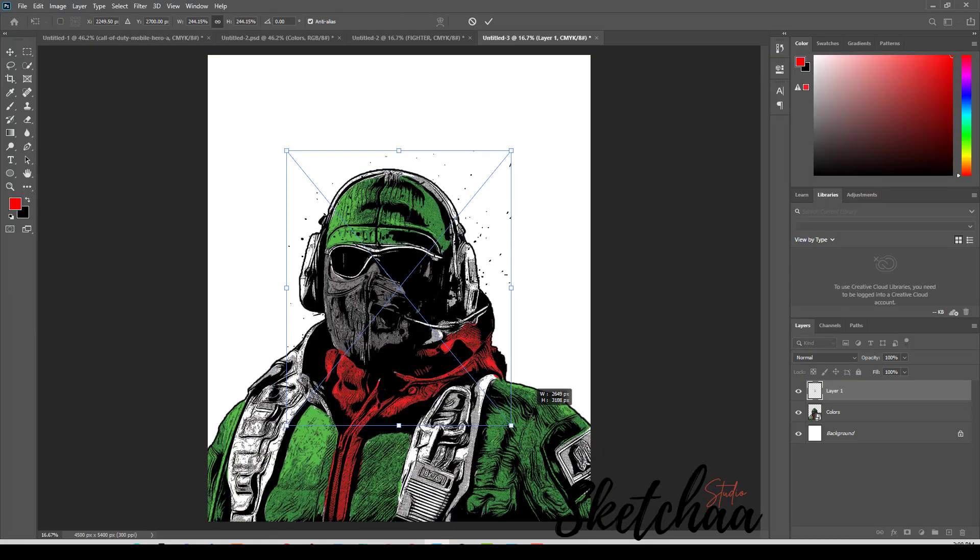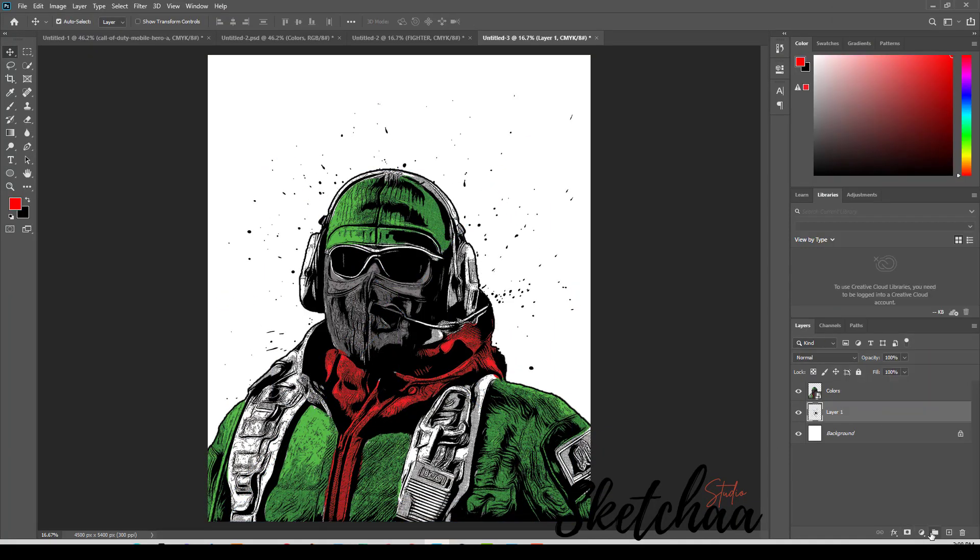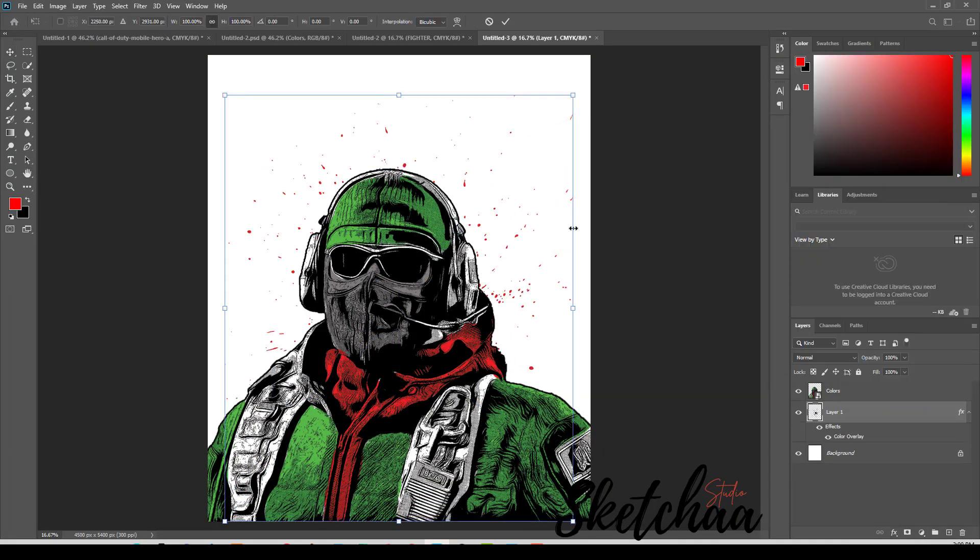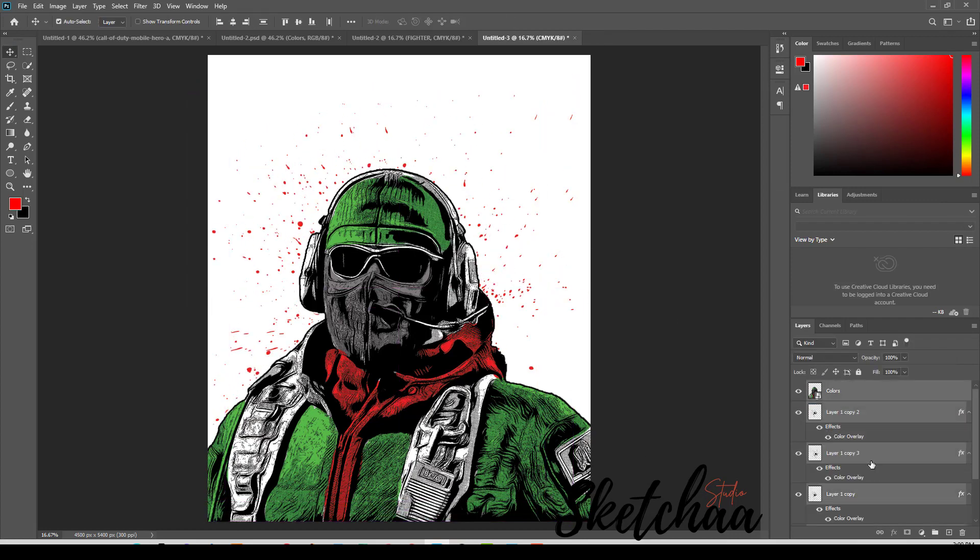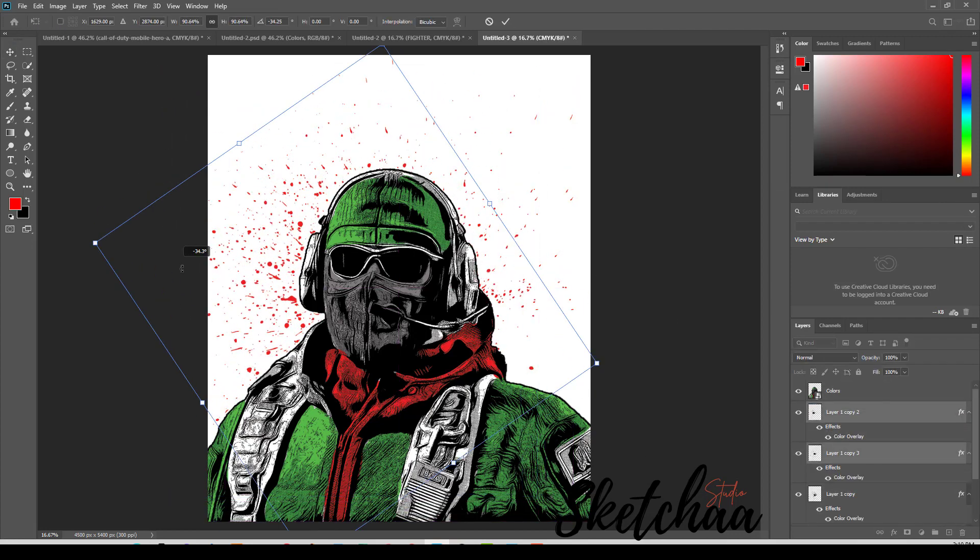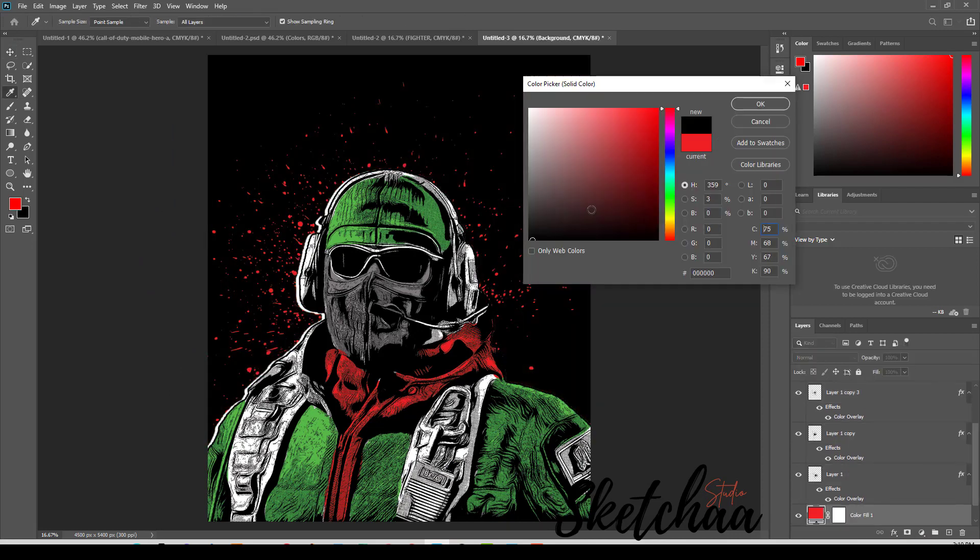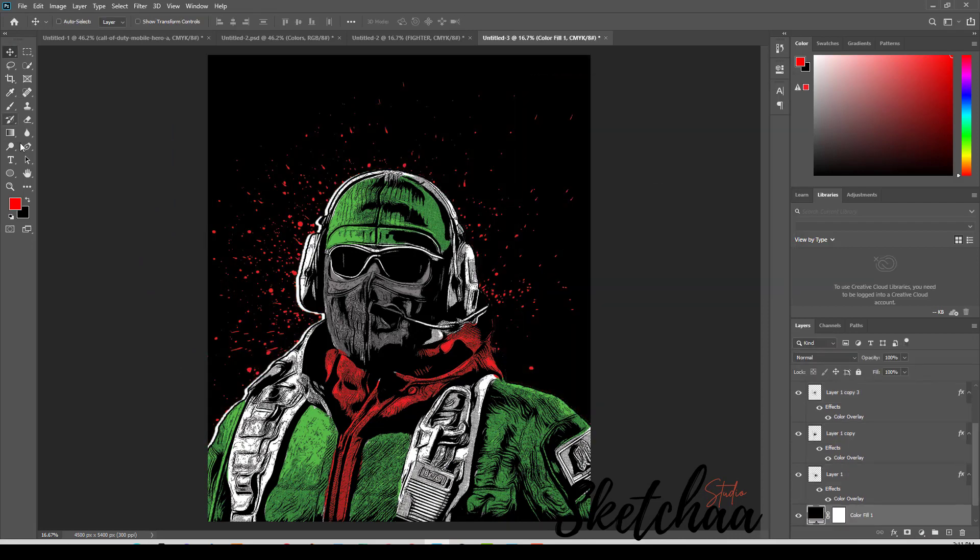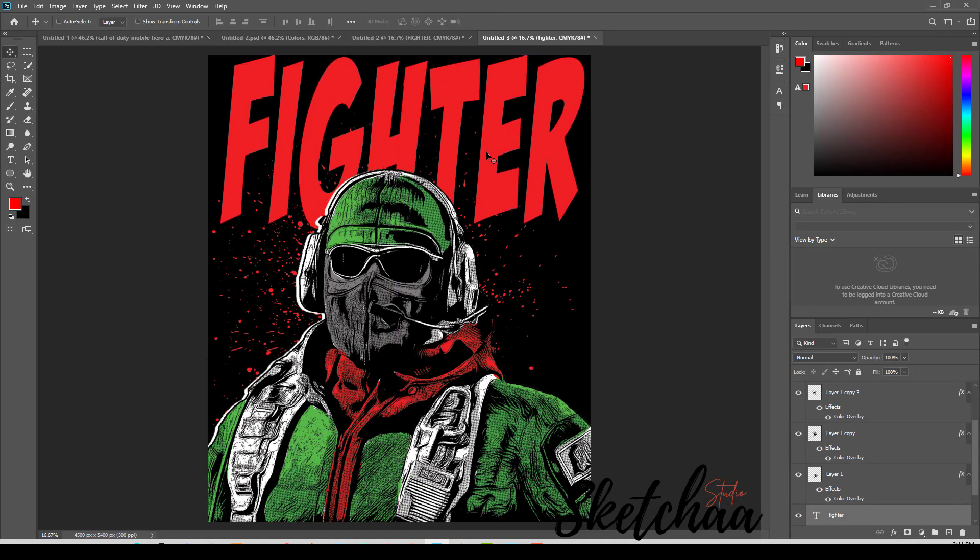For the final design, I have added some background shapes. Then I tried a couple of text fonts to complete the design.